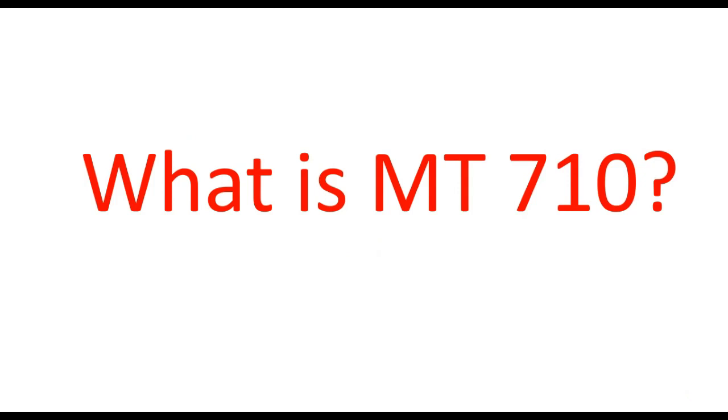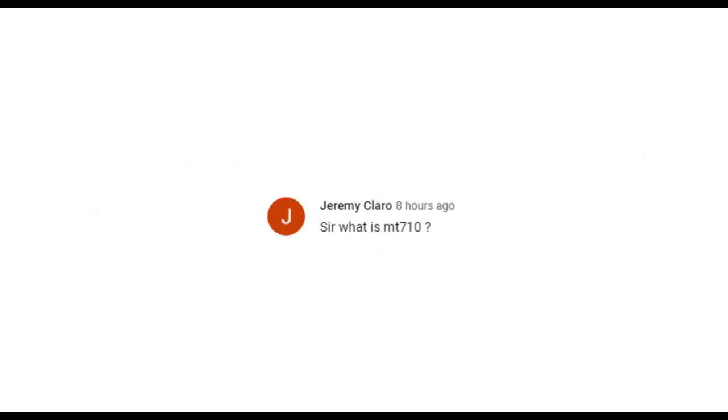Hi viewers, this video is made in response to one of my subscribers' comments. His name is Jeremy Claro. So Mr. Jeremy, please excuse me if I have mispronounced your name.